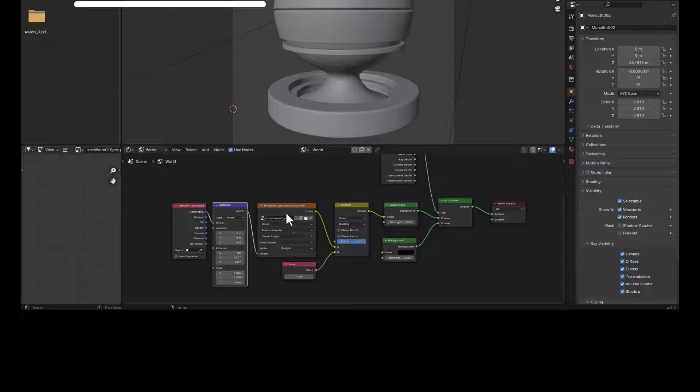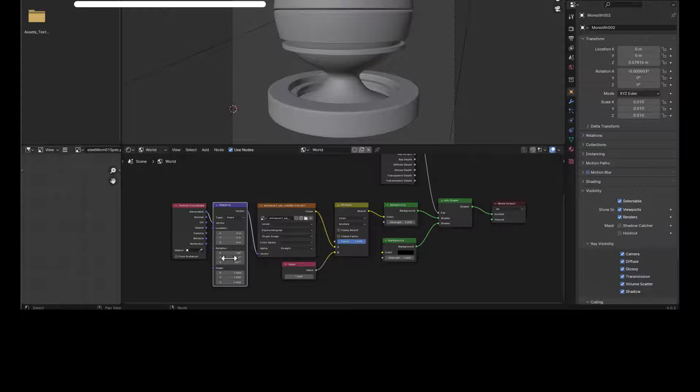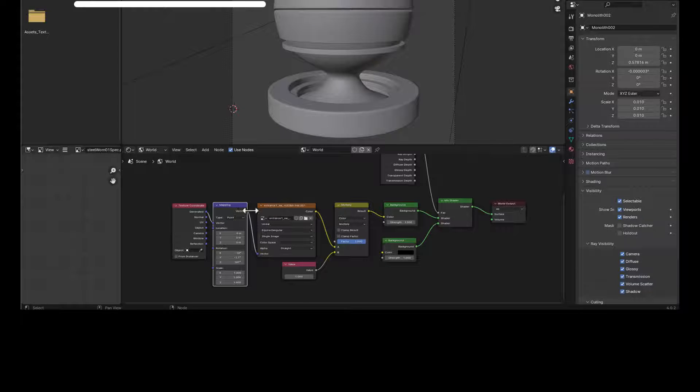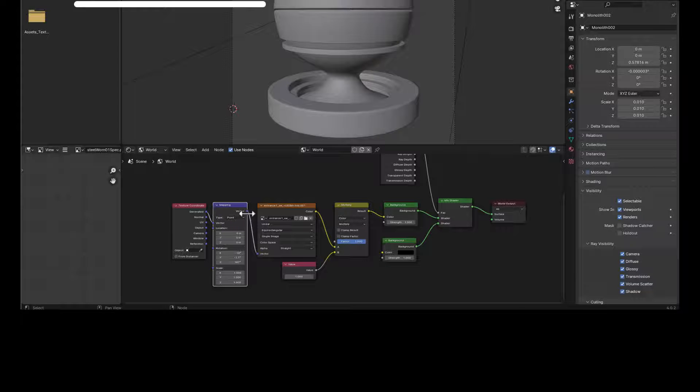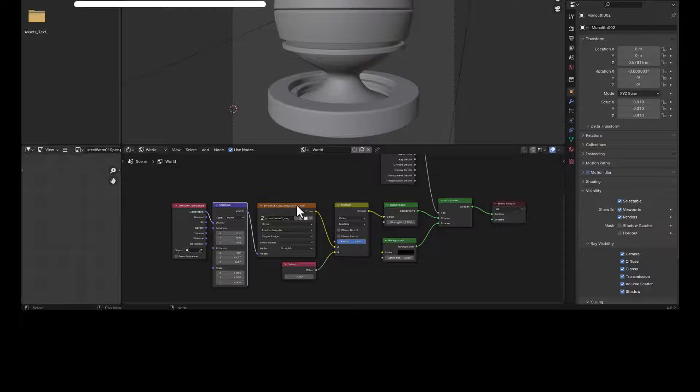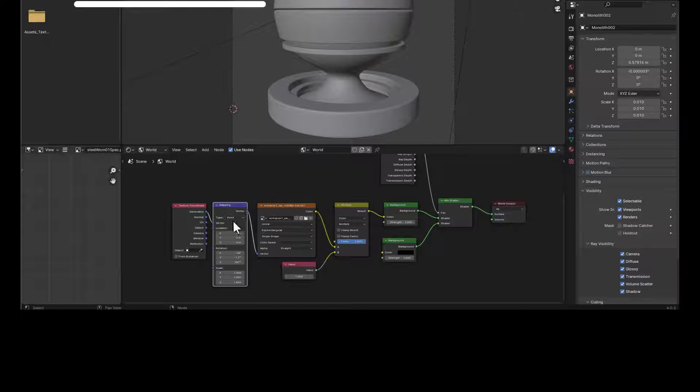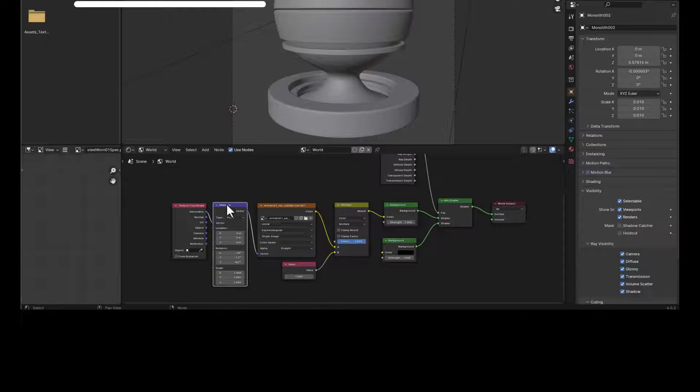And one thing to note, in 3ds Max, these values here are part of usually the same node as this stuff. But here you can break it out inside a blender, which is really cool because it means that, for example, if I want to have multiple bitmaps and I want all the bitmaps to share this stuff, I can just pump this into the different bitmaps rather than having to manually copy this over and over again. So very flexible, which I dig.